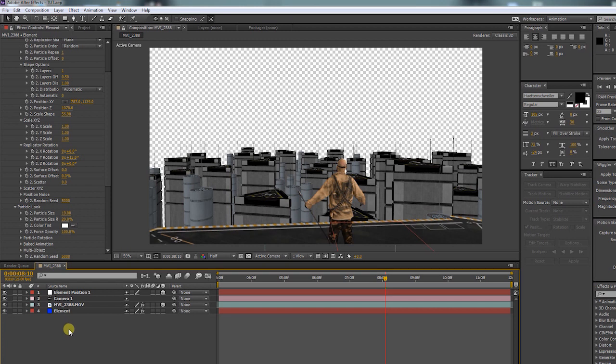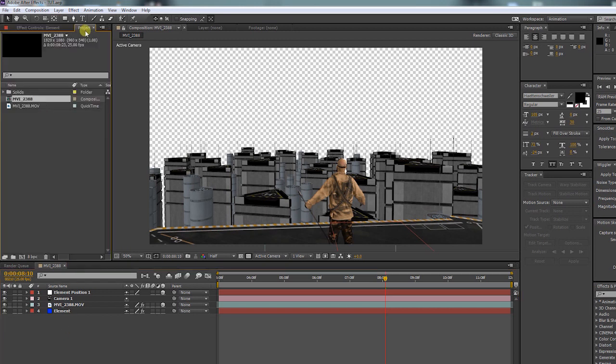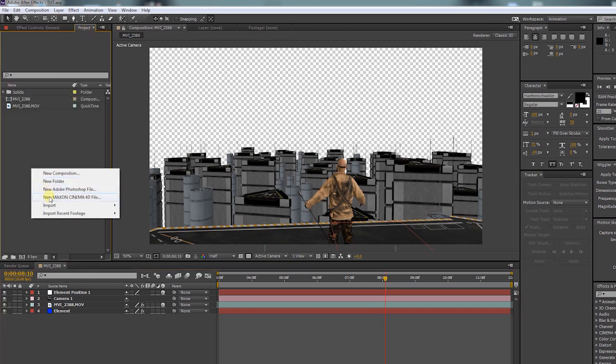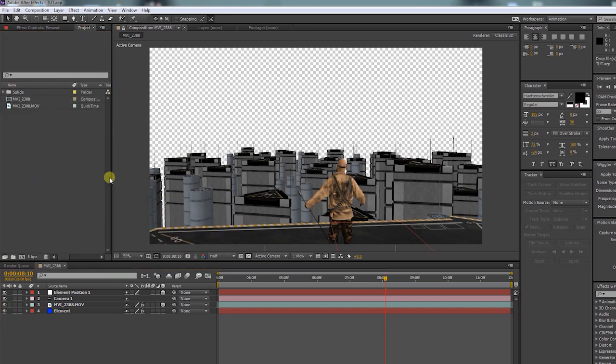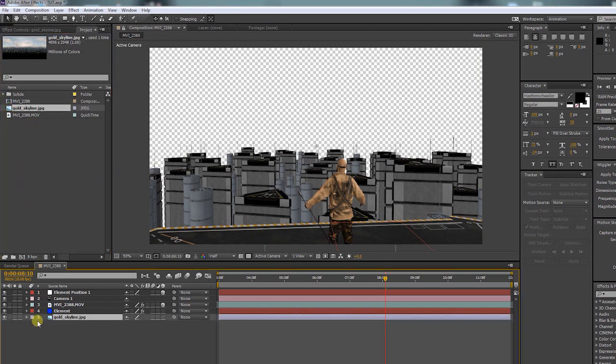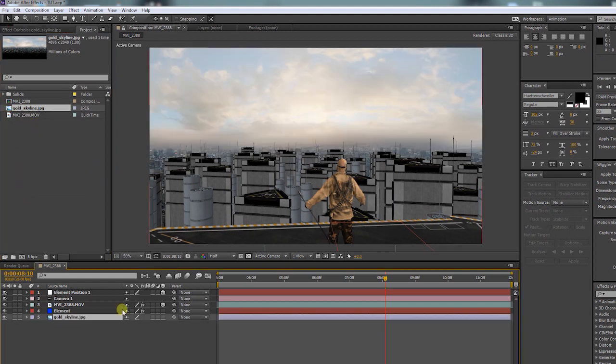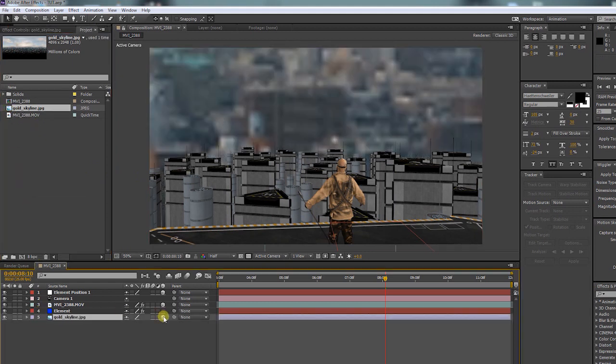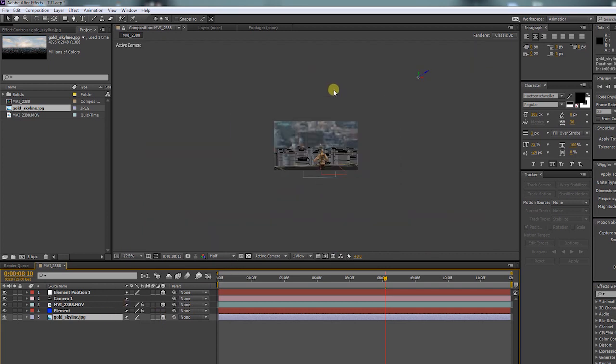Now let's bring in our background. This one comes with the Metropolitan Pack. Put it to the very bottom of your comp. Make it 3D and push it way back into Z-space.